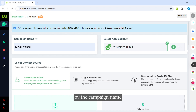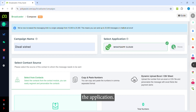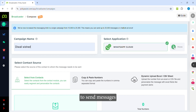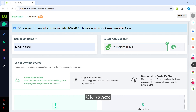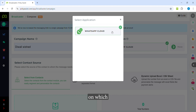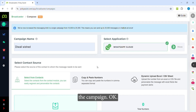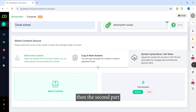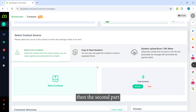Then you need to select the application. In PKSS you will find the option to send messages from multiple WhatsApp numbers, so here you can select the number from which you want to run the campaign. Once you have set the campaign name and selected the application, the second part is to provide or select the numbers to which you want to send messages.